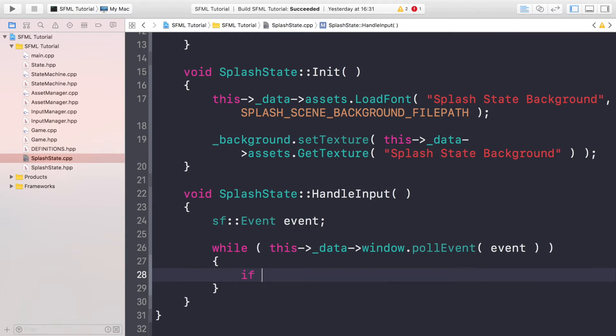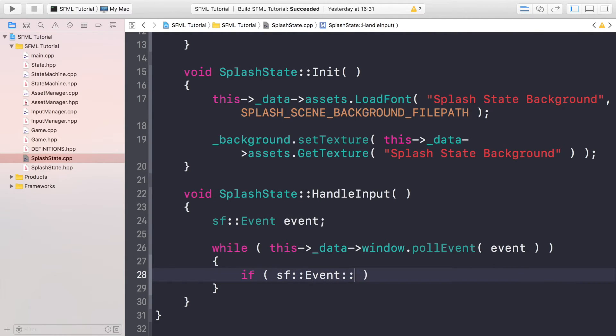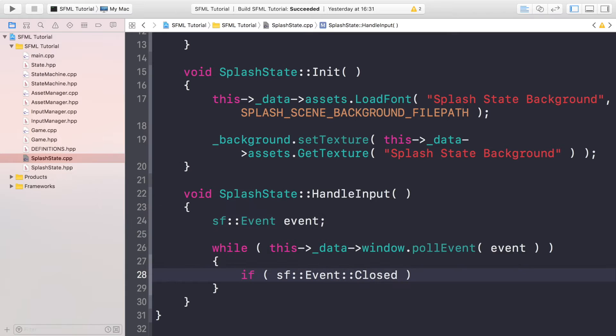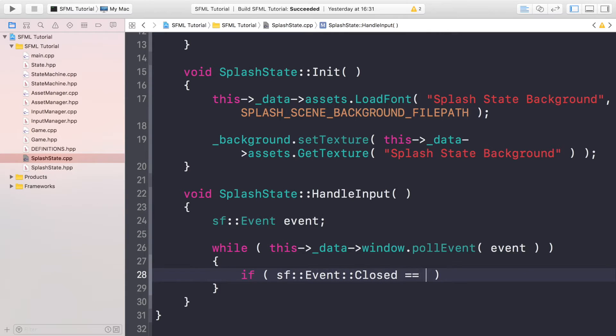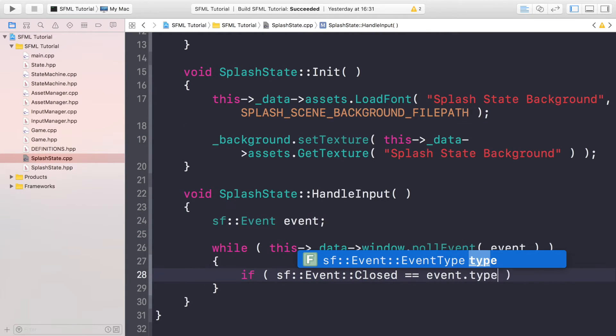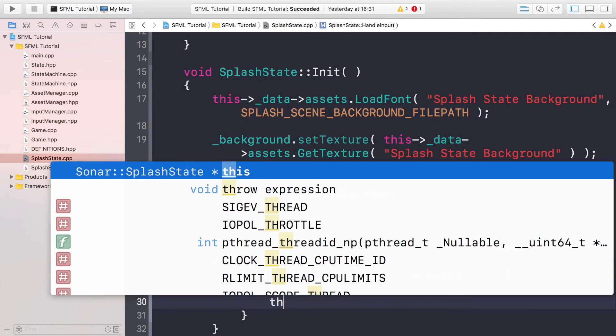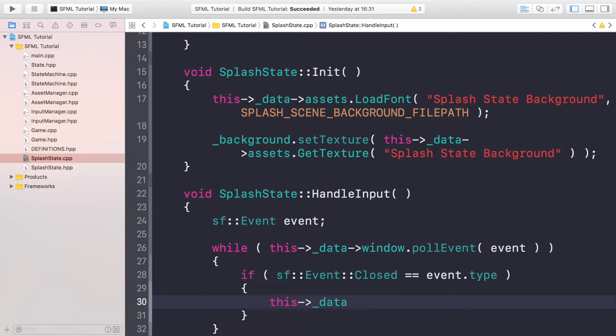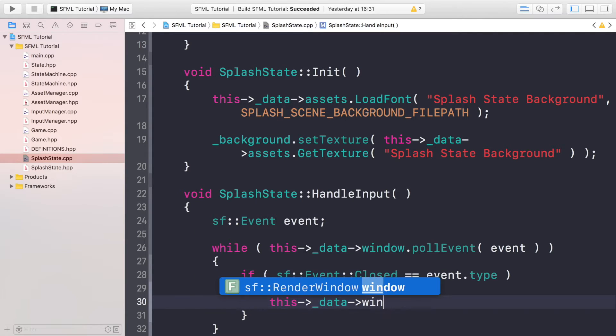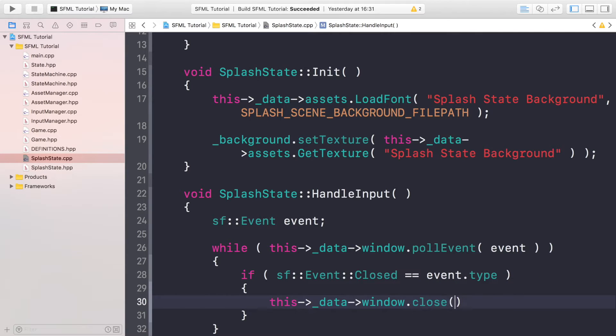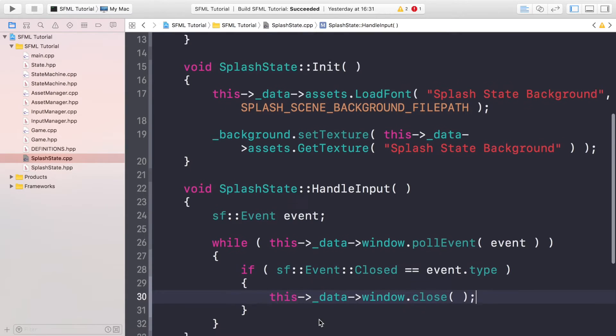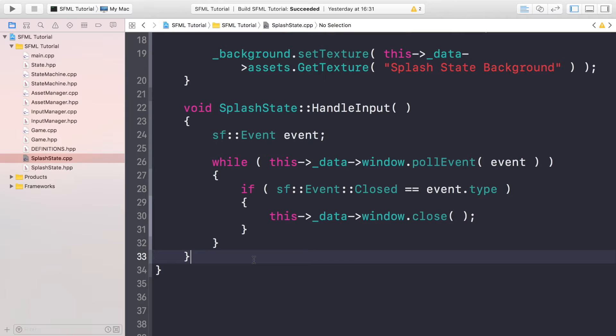We're going to do if sf::Event::Closed, if that equals the event type, then all we want to do is this->_data->window.close, so we're just handling if the actual user is trying to close it. We need to handle stuff like that. And that's the only event that we want to handle in here, so we don't want to handle anything else like input because it's just going to be on a timer then it's going to change to the main menu.